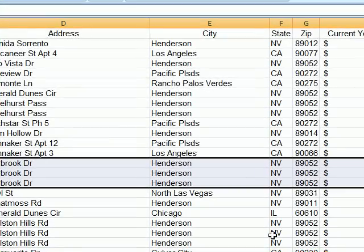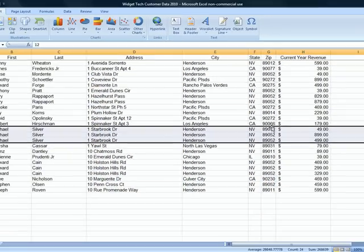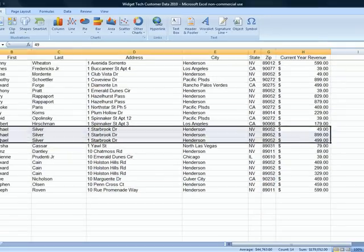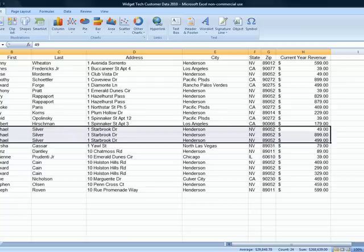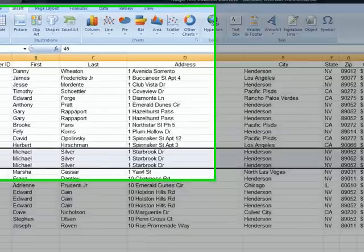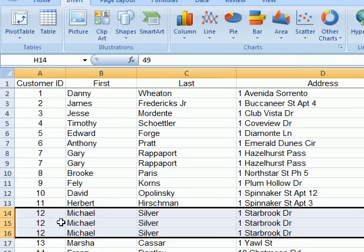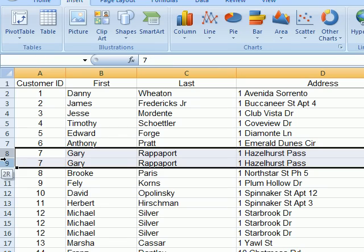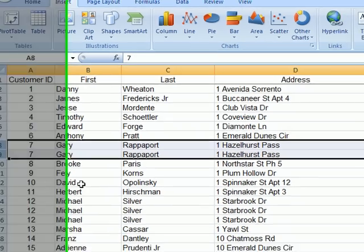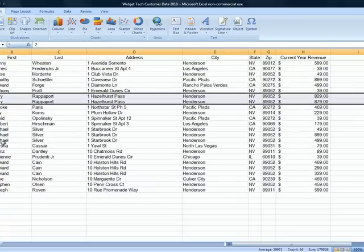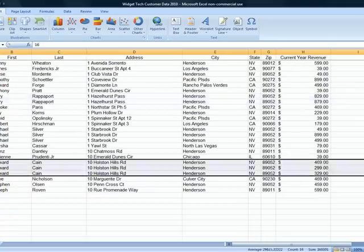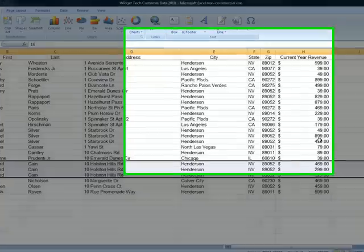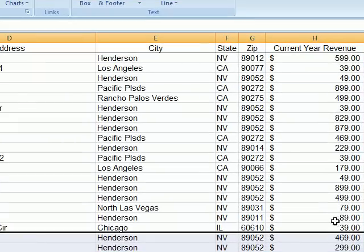Well, this person has purchased from us three times, you can see here. So I want a table that shows me exactly what the total is for this person, for Michael Silver, for example. And you can tell a few of the other folks here also are duplicated, like Gary Rappaport and Edward Cain. All these folks come in more than once. They show up more than once in the file, and I want to eliminate that. I want to merge those together.